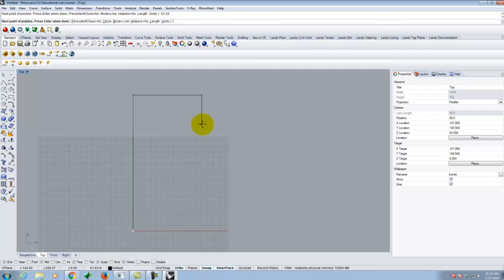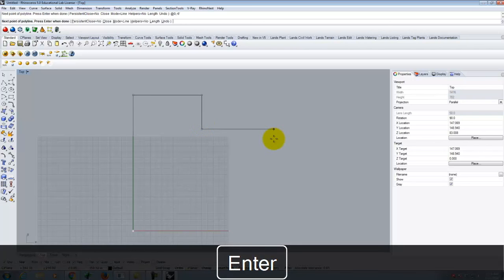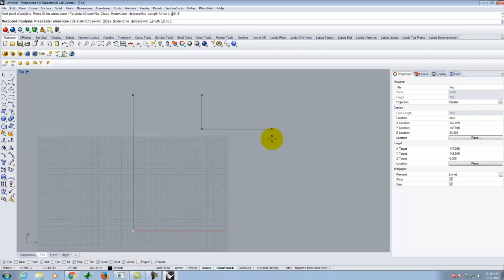Instead of absolute coordinates, we can use relative coordinates. Rather than pegging zero comma zero at the origin, relative coordinates say: relative to the last point I clicked, where do I go? The relative coordinate starts with an at sign — like an email address. So I could type at zero comma negative six feet, meaning I'm not moving in X and going negative six feet in Y.